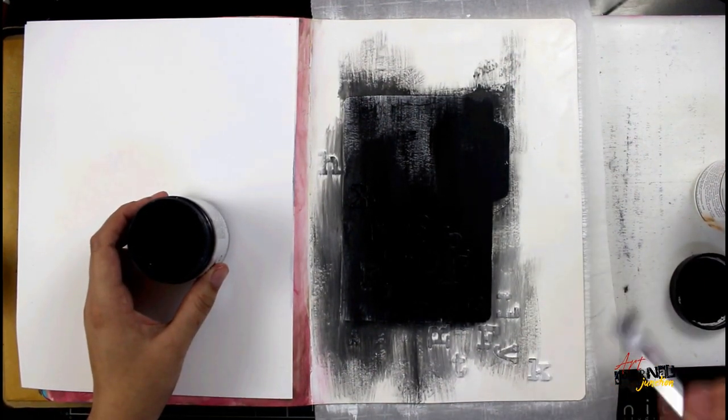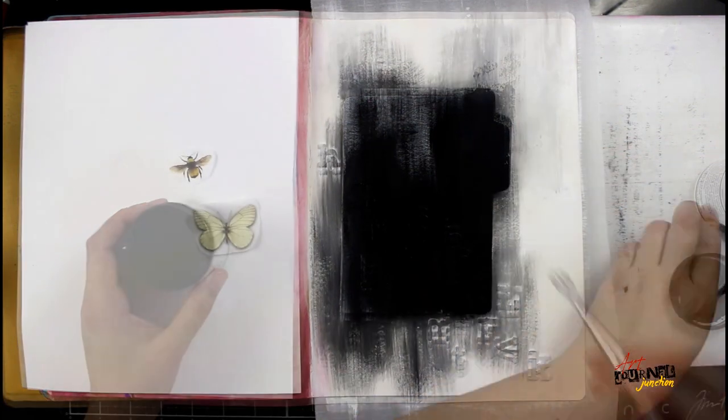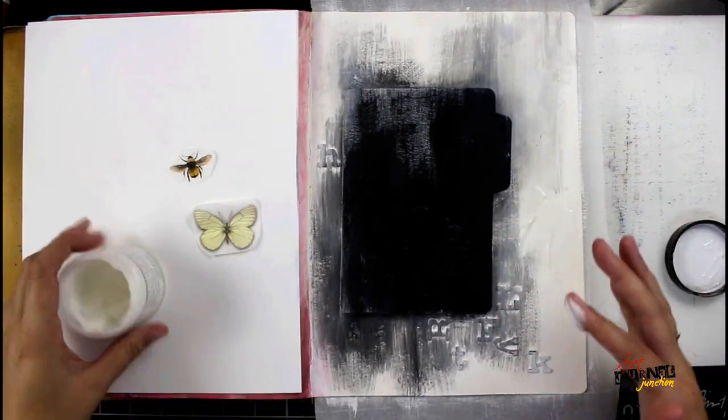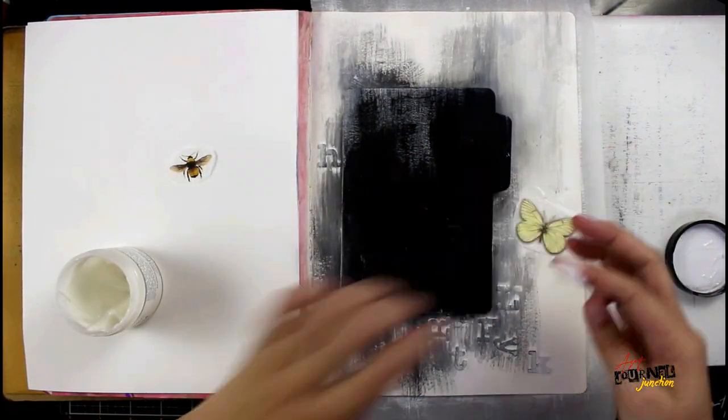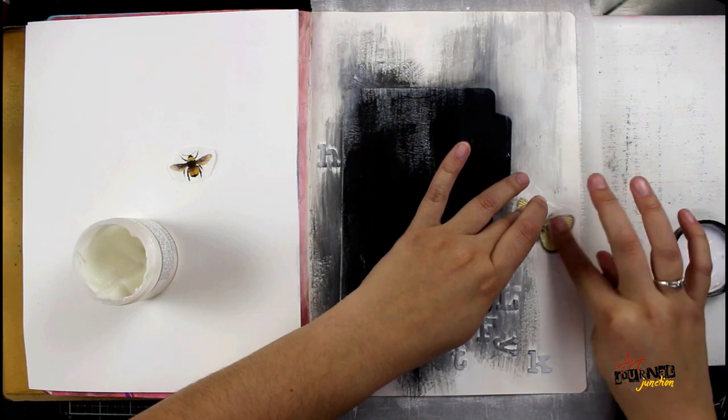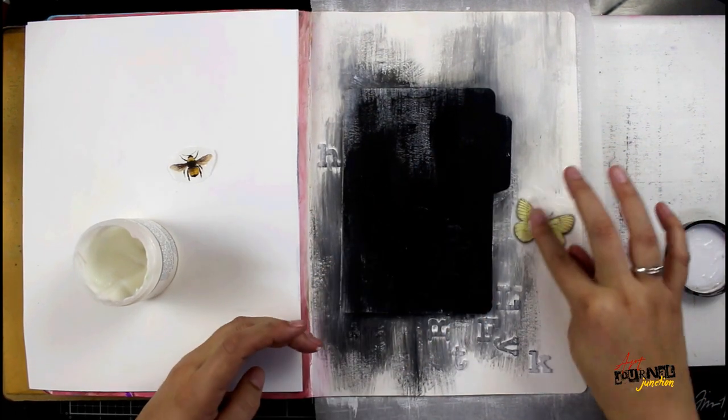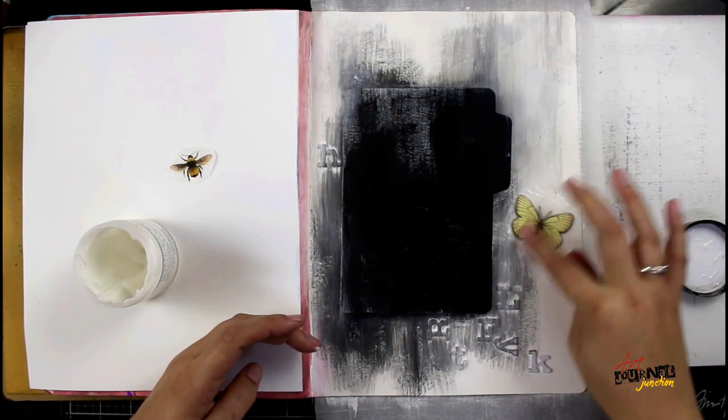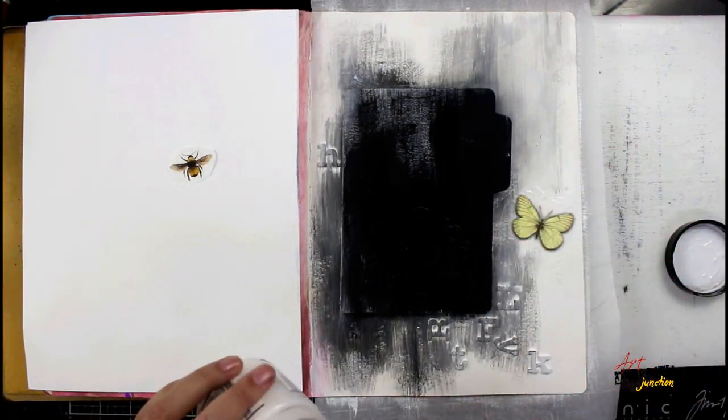Now, I'm using the black and the white gesso. I'm kind of blending, so I'm actually getting some grey. That's just because I wanted to make it not be so stark between the black file folder and the background.